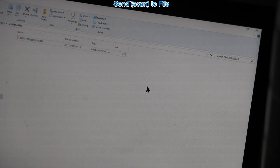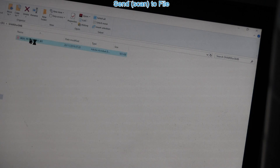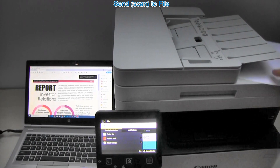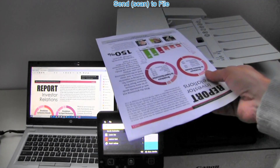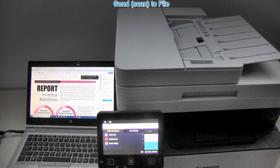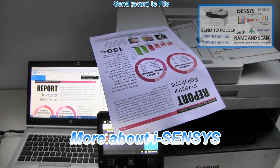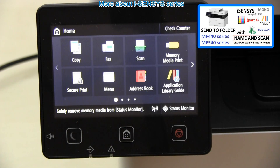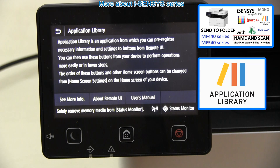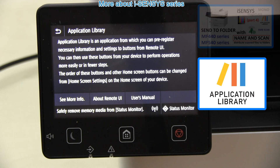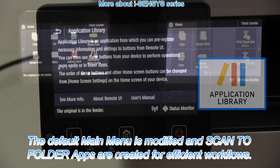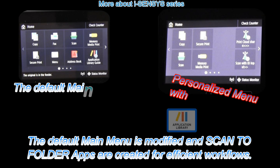I have scanned my document to the shared folder. And that would be all in this video.